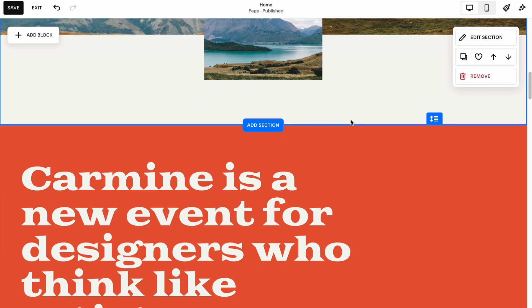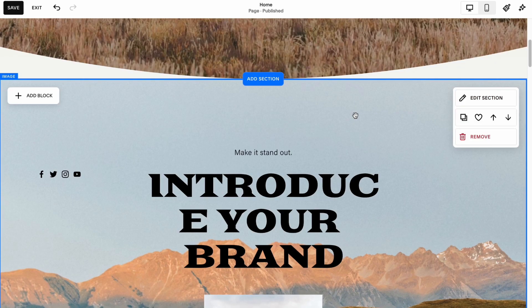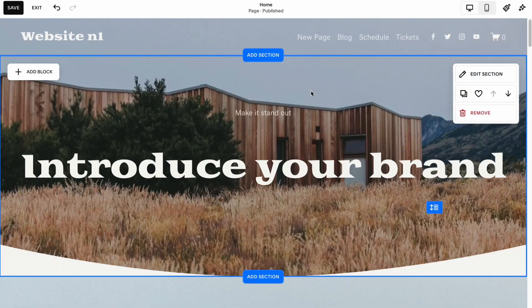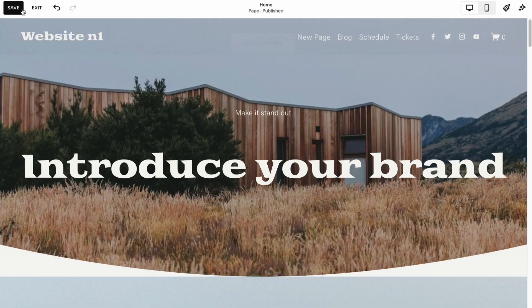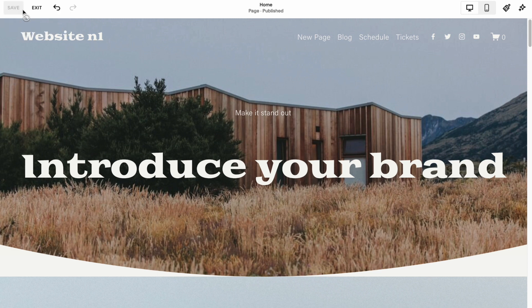And in order to launch it, to upload it, to make it visible, we just simply need to click on save in the left top.